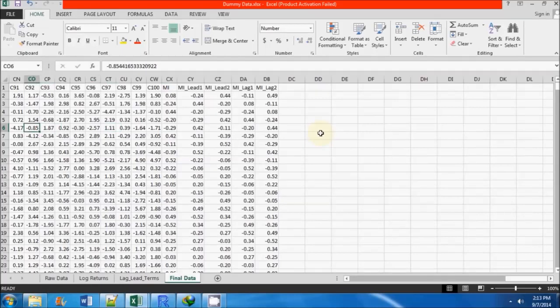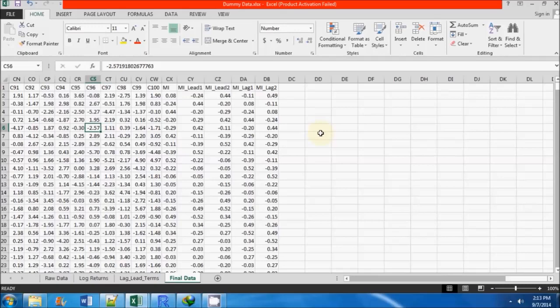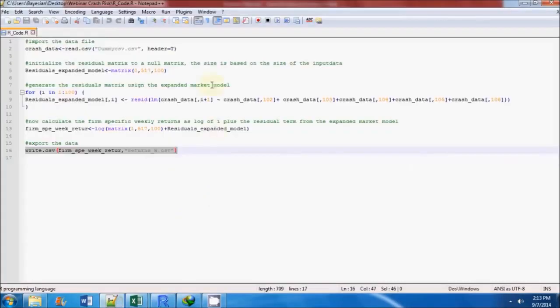Once the lag and lead series for the market index return are generated, we next import this data in R to perform further analysis.